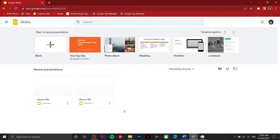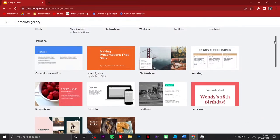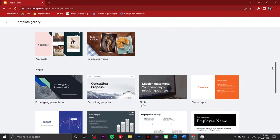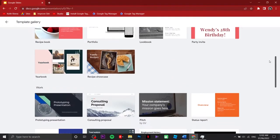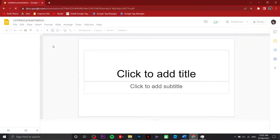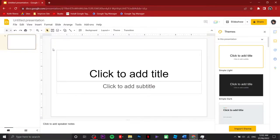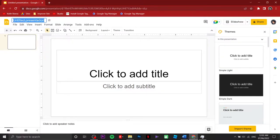This is how it's going to look like. Under the templates gallery you will find a lot of designs, so whatever you like you can choose from any of the designs. For now we are just going to click on the blank presentation, and here in the upper left we are going to rename this one as 'About Myself'.